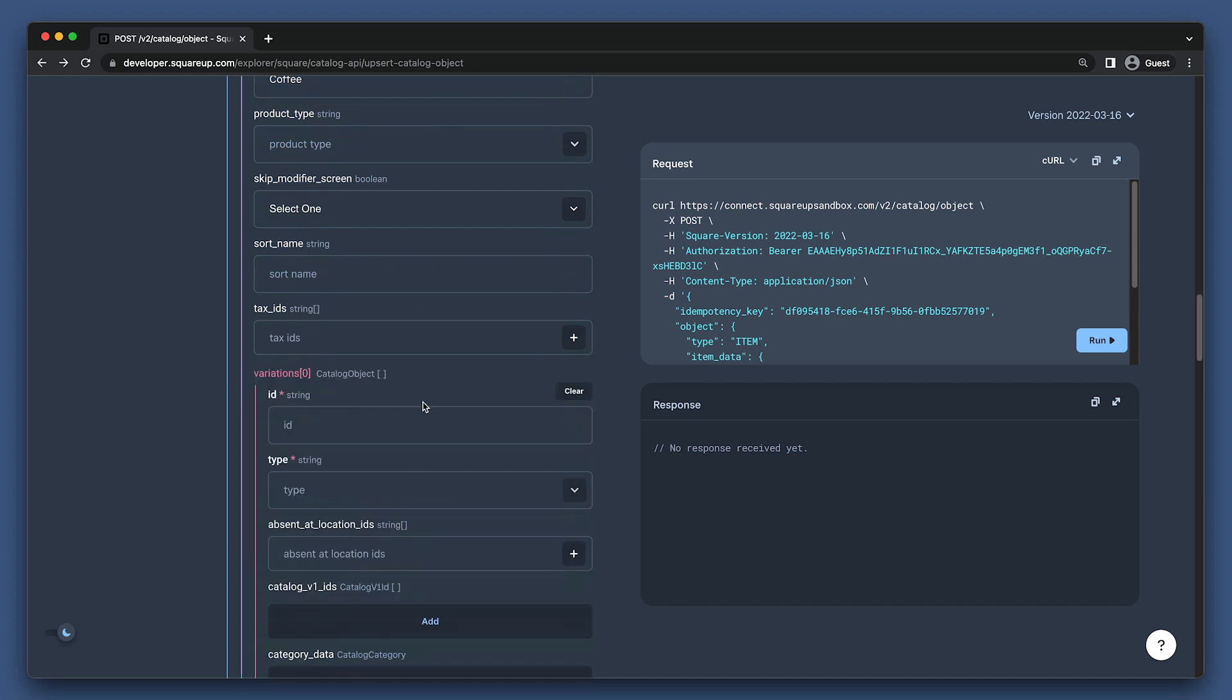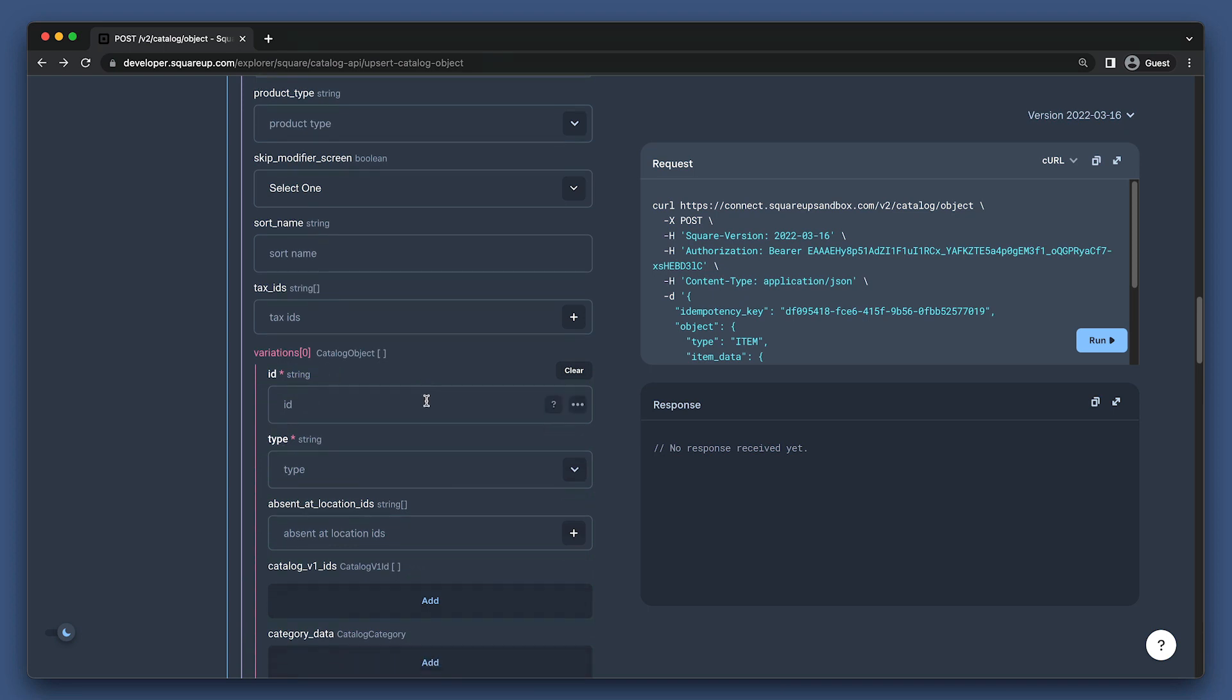You'll notice here that the variation field is actually an array of catalog objects. This is due to polymorphism and sharing the catalog object type. Let's go ahead and add in an item variation.